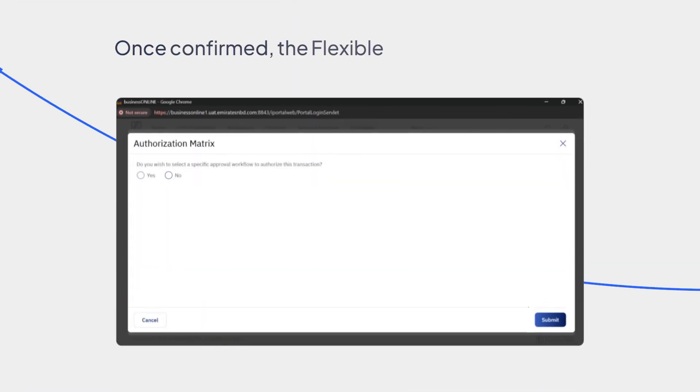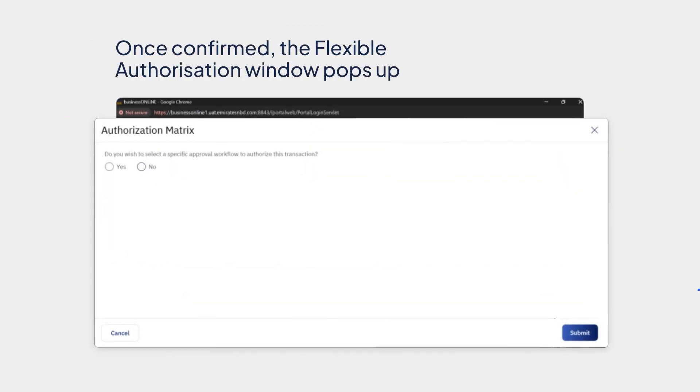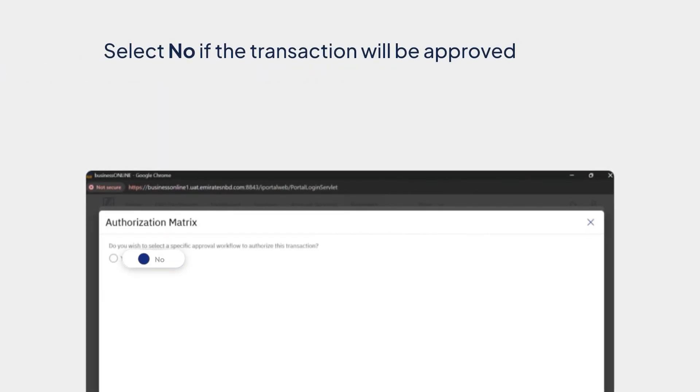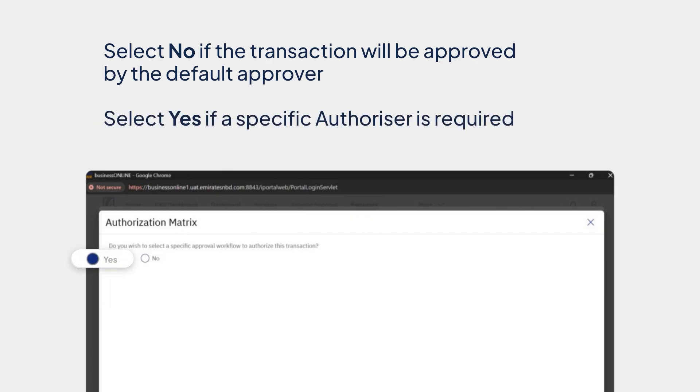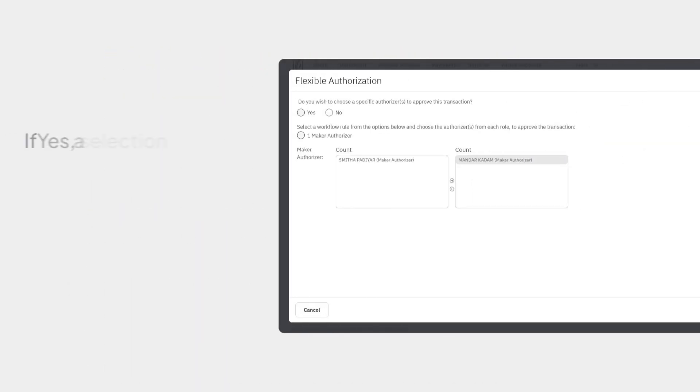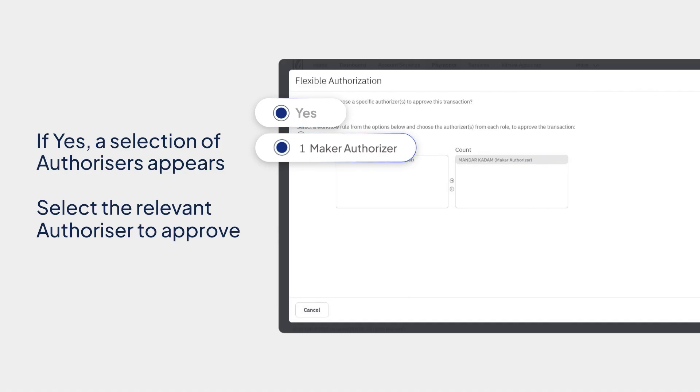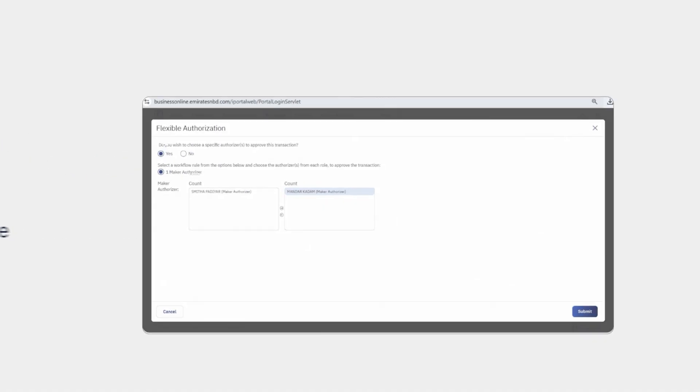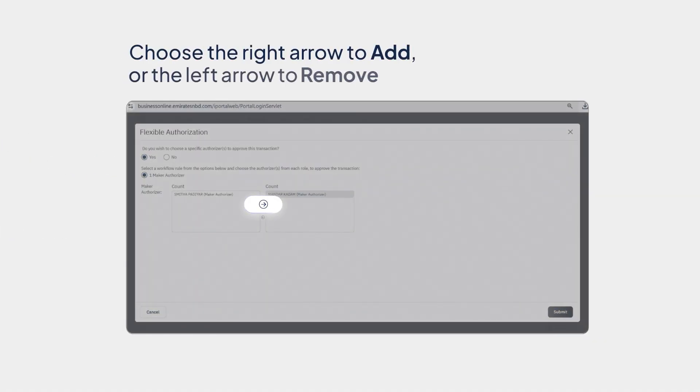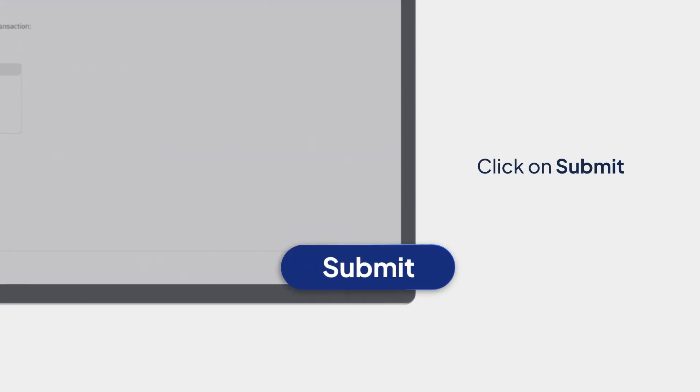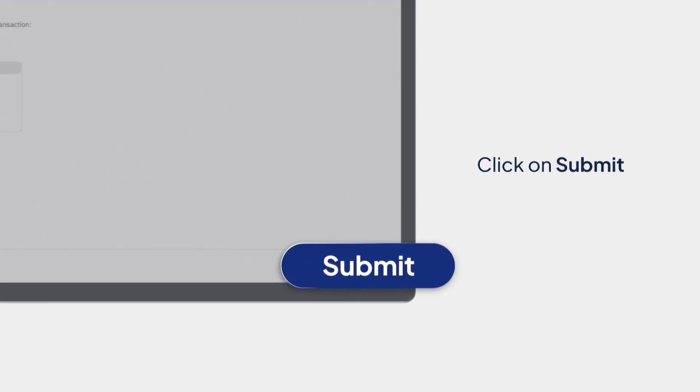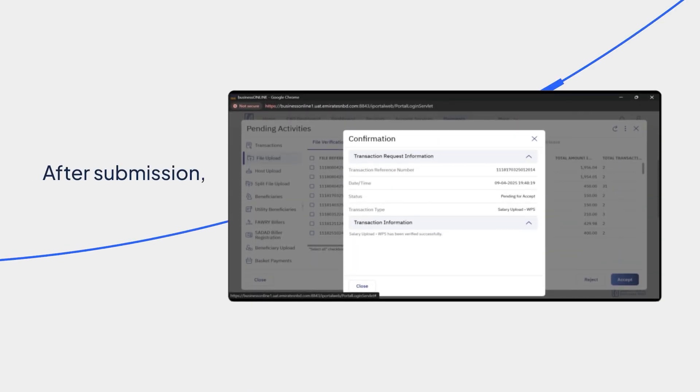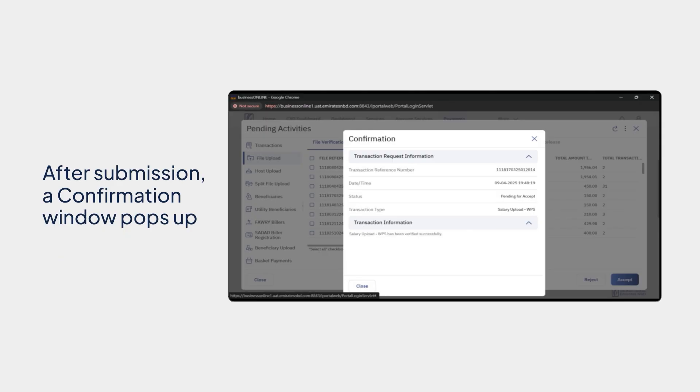Once confirmed, the Flexible Authorization window pops up. Select No if the transaction will be approved by the default approver. Select Yes if a specific authorizer is required to approve the transaction. If Yes, a selection of authorizers appears. Select the relevant authorizer to approve. Choose the right arrow to add or the left arrow to remove. Click on Submit. After submission, a confirmation window pops up.